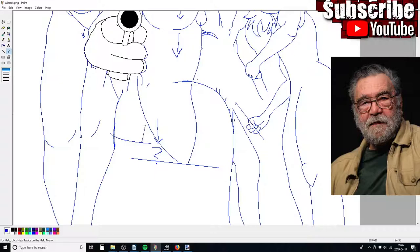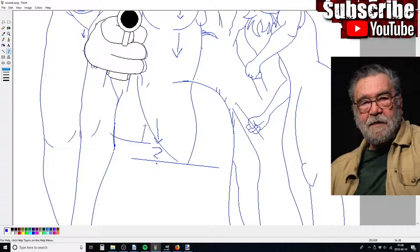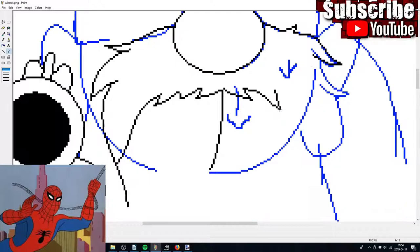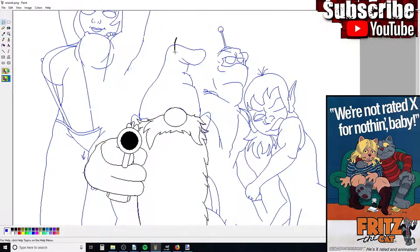You may be familiar with some of Bakshi's other work, including the original Spider-Man cartoon from the late 1960s, the Mighty Mouse reboot in the 1980s, and the 1972 film Fritz the Cat. Fritz the Cat is the first ever X-rated animated motion picture.